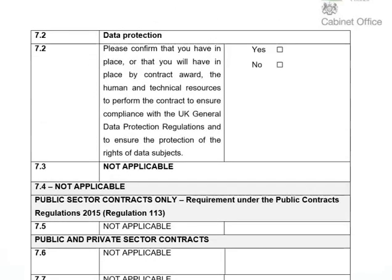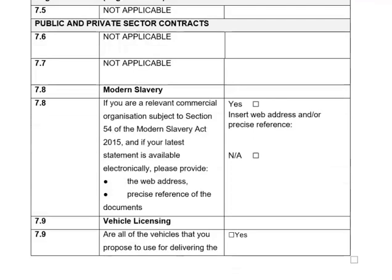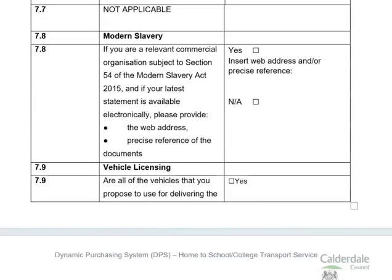Moving forward to section 7.2, which covers data protection. You are asked to confirm that you have in place, or will have in place by contract award, the human and technical resources to perform the contract in compliance with the UK General Data Protection Regulations and to ensure the protection of the rights of data subjects. Questions 7.3, 7.4, 7.5, 7.6, and 7.7 are not applicable. Question 7.8 again covers modern slavery — if you identified as a relevant commercial organisation in the earlier section, this section applies to you; if not, it will be N/A.